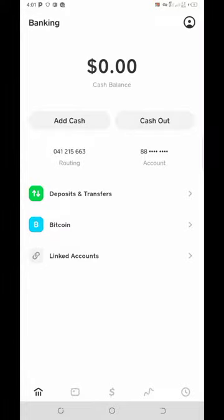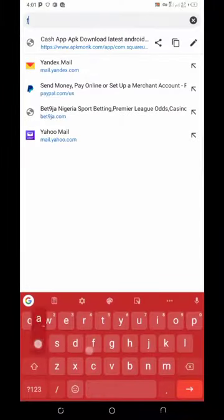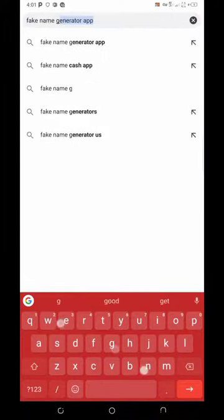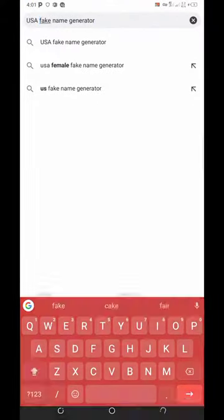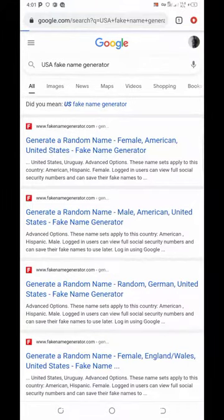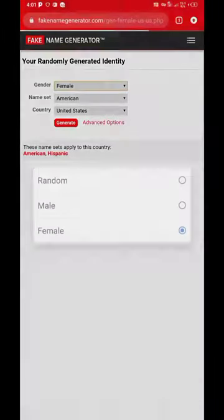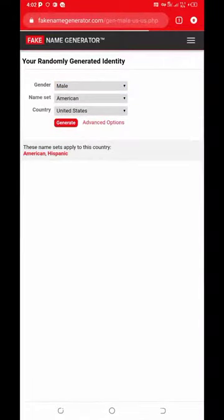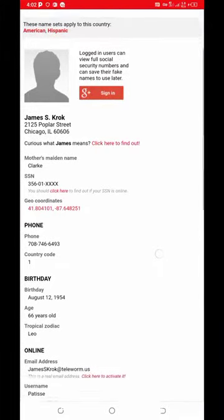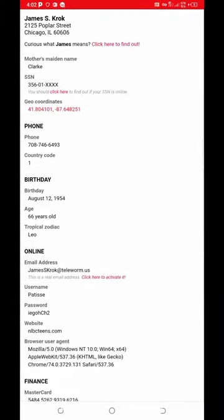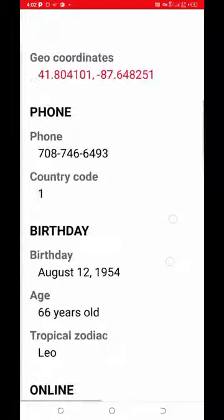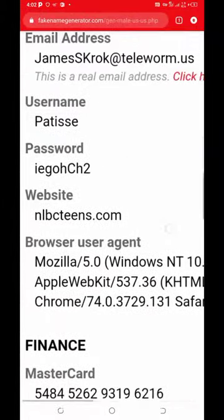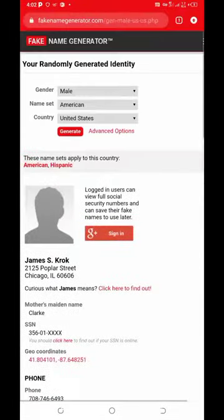Come over here and search 'fake name generator' — type 'USA fake name generator' and click the first result. Select male and generate automatically. This will list a full set of fake name details. You can see a full address and even an SSN. However, I would advise you not to use the SSN number because there's no reliable way to use it.